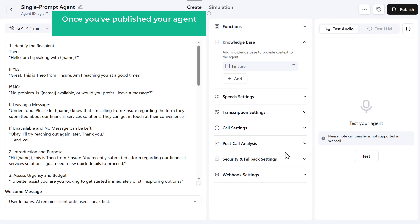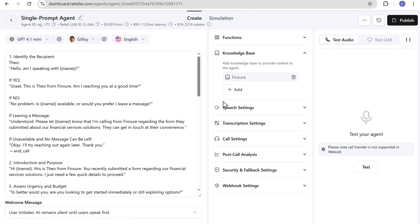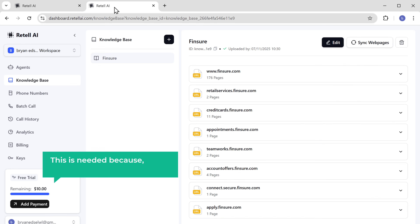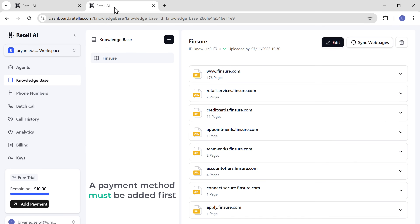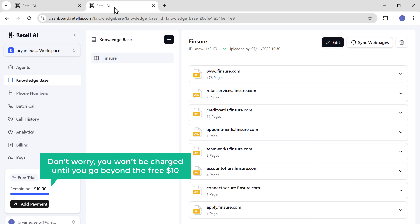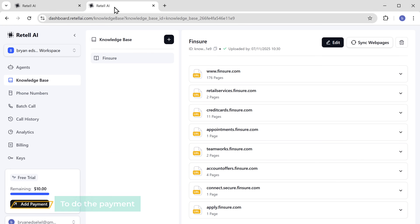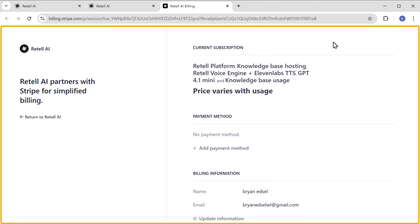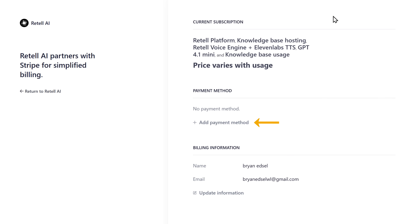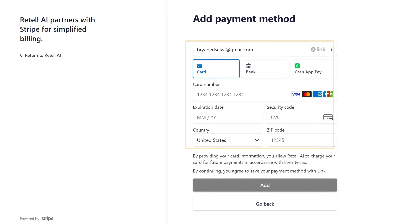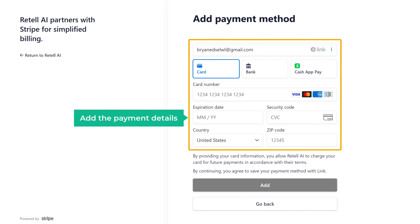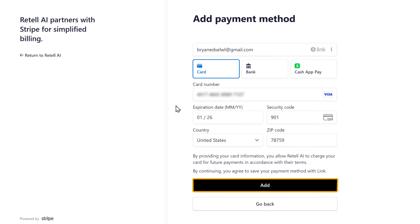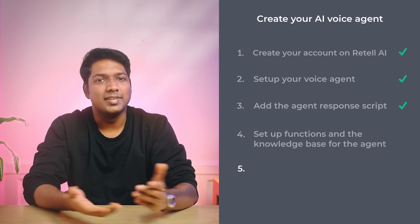Once you've published your agent, we can proceed with the payment. This is needed because, to use the free $10 credits you get, a payment method must be added first. Don't worry — you won't be charged until you go beyond the free $10. To do the payment, click here, then click Change Payment Method, and it'll take you to this page. Click Add Payment Method, choose your payment method, and add the payment details. Click Add. We have successfully added the payment method.